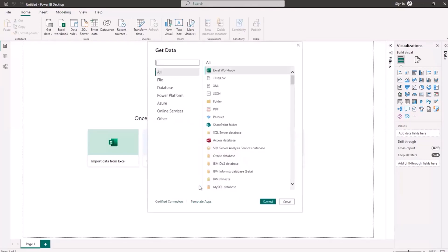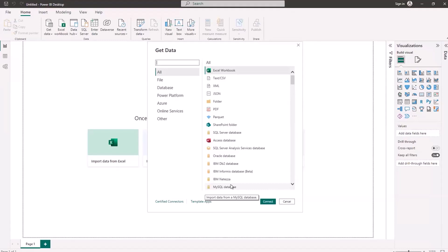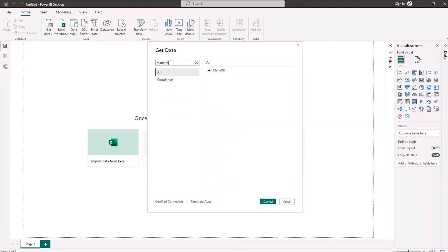Now it gives me a list of different data sources. You'll see MySQL database here — that would work with MariaDB and ColumnStore, but the MySQL adapter included with Power BI does not support direct queries. You'd have to import all the data from your database into your desktop, which wouldn't work if you had a terabyte or petabyte of data. So I'm going to search for 'MariaDB' in the search box. You'll see that MariaDB is a built-in connector in Power BI — we've partnered with Microsoft for a couple of years now. I'm going to click connect.